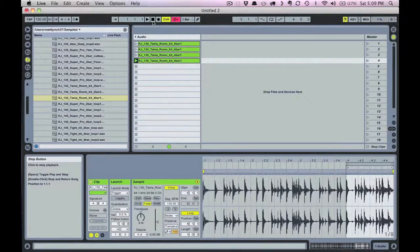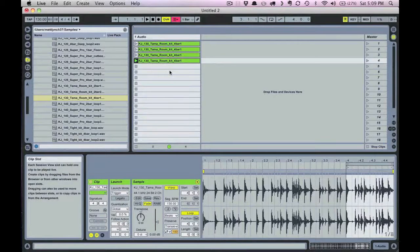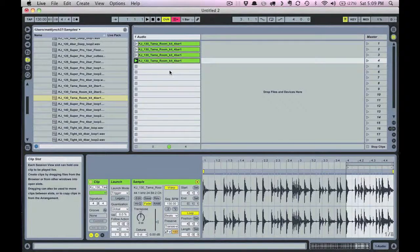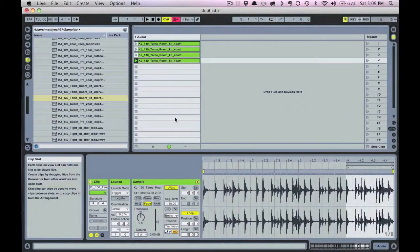You can apply this technique to anything: vocals, melodic content, MIDI, found sounds, and you can do this with or without warping and with or without quantization. So the possibilities are really endless.